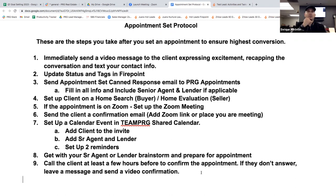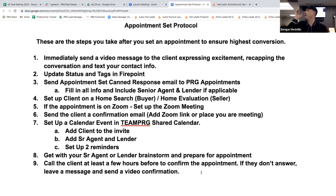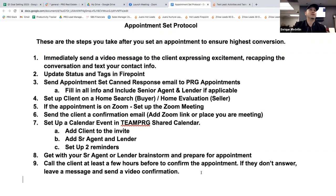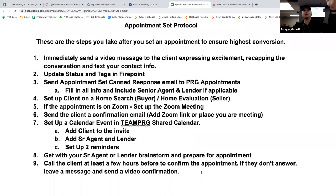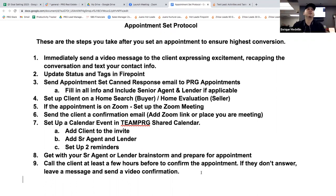Step nine is call the client at least a few hours before to confirm the appointment. Say you come in in the morning and you've got that appointment this afternoon — call them in the morning: 'Hey John, it's Enrique, just calling quickly. We're going to meet later today — just want to confirm we're still on. I've prepared some information for you. I'm excited to meet with you.' Tell them you put in work. If John doesn't answer, leave a voicemail and then immediately send a video message or a text confirmation. Remember — the more people we meet with, the more deals we close. That's the bottom line. If you can book a bunch of appointments and take that 50% show rate up to 70% by doing all these steps, you're going to close a lot more business because you've gotten in front of more people. It's a contact sport. These are the things you can control.